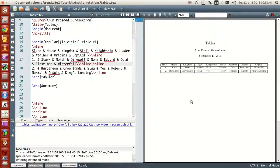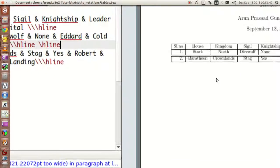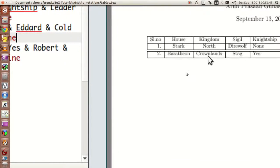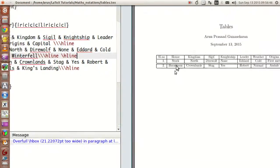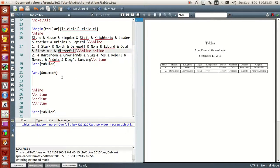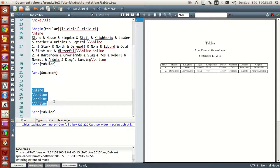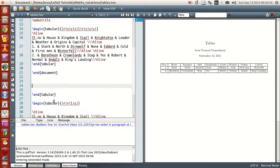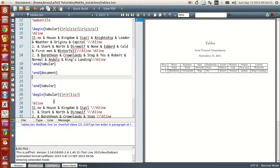Similarly, two hline commands give you two horizontal borders for your table. If you zoom in, you can see you have two borders — simple as that. That's a simplistic explanation of how to do tables and borders in LaTeX.